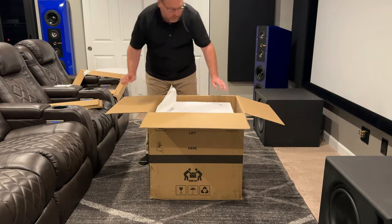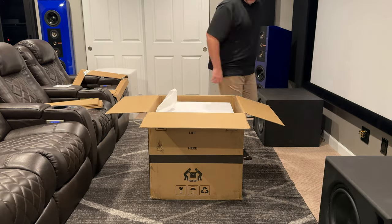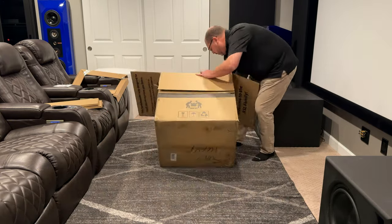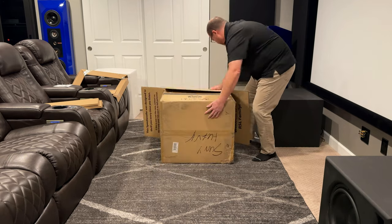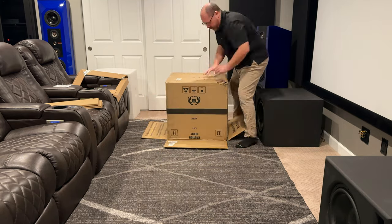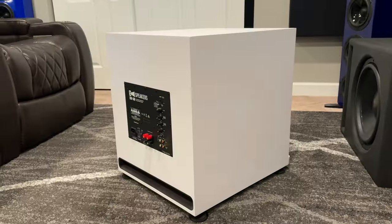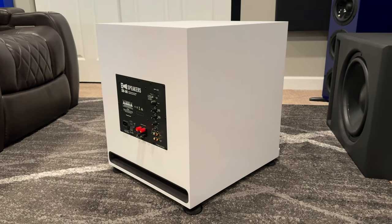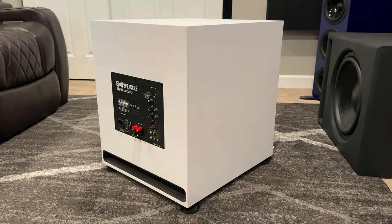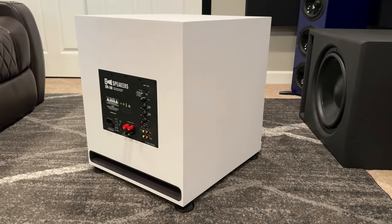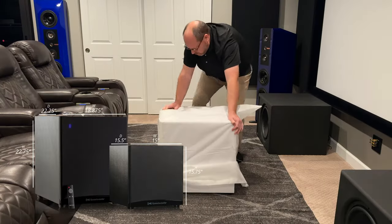The star for today though is the Speedwoofer 12S. This is their biggest subwoofer. It's ported, but it's ported on the rear, which you don't often see. Usually you've got that port, whether it's a slot or they're round, pointing forward, but this subwoofer has it ported on the back and it happens to be a slot port.